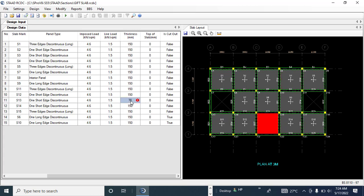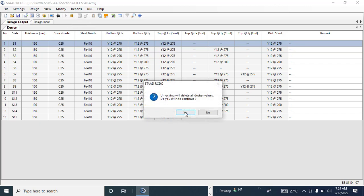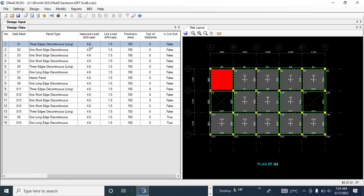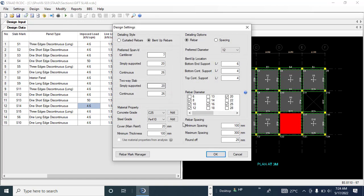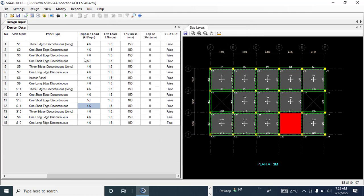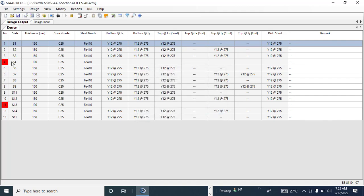Even at 100 mm those slabs still pass, so let me increase the applied load to about 50 kN/m² for those slabs to force a failure. The settings remain saved so you don't need to re-enter them. Now let's run design again.